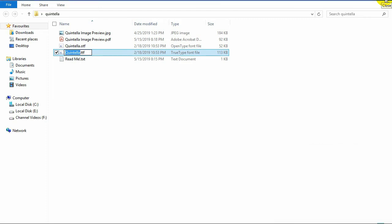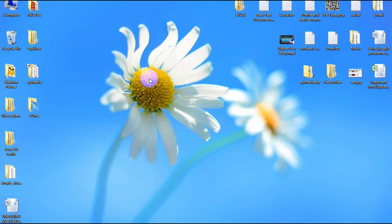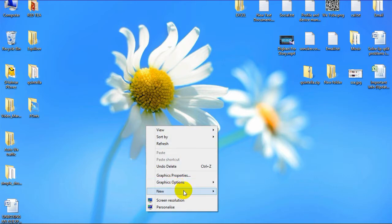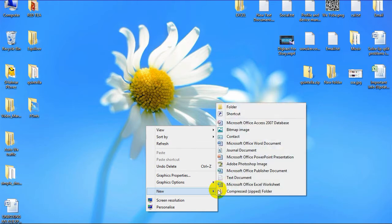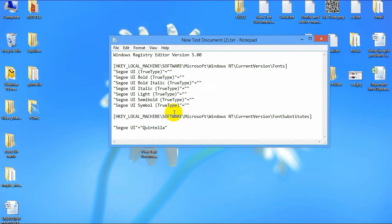After copying the font name, you need one code which you will find in my description below. So go to my description and get the code. After getting the code, open a Notepad on your desktop. After opening the text document or Notepad, just copy and paste the code.